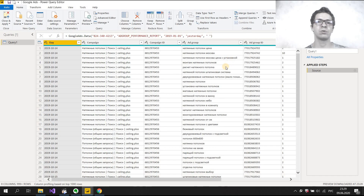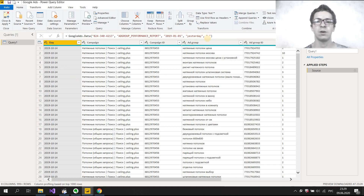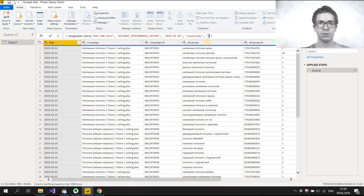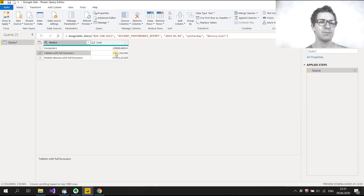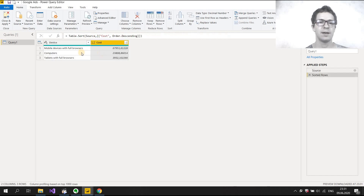Let's imagine you need to get statistics by device and only want two columns: device and cost. For this we can select Account Performance Report, and then instead of Space, you enter 'device' and 'cost'. Edit credentials again, and we have statistics by device. We can see which device has spent the most money — it's mobile.